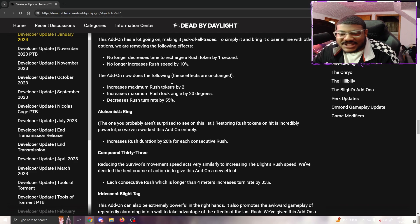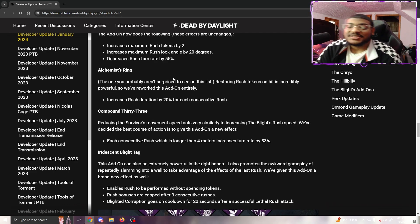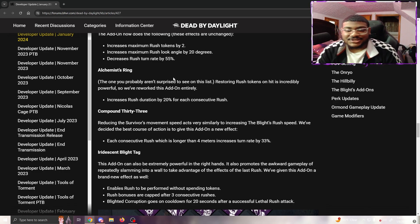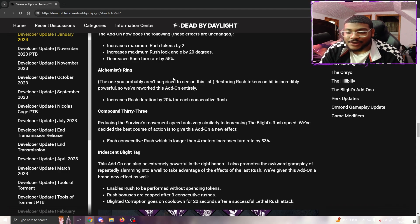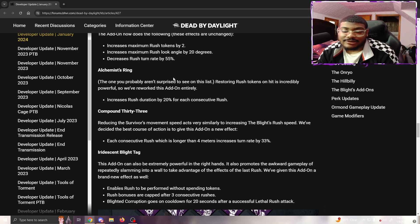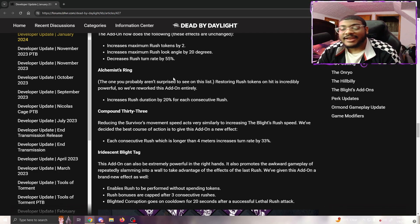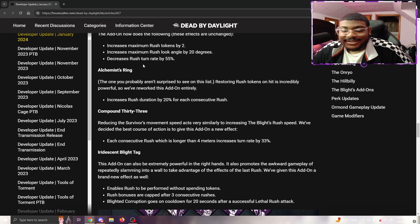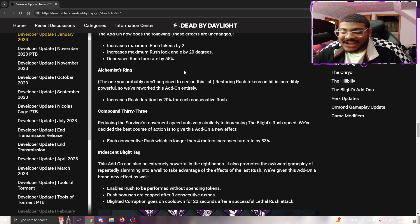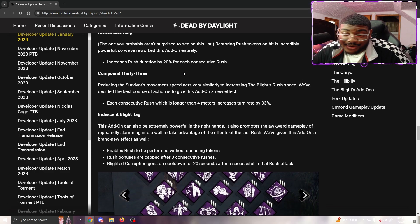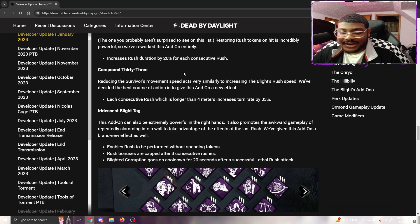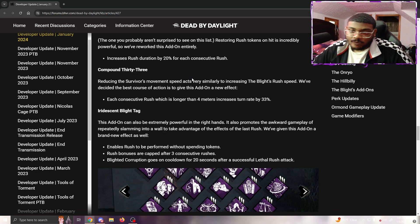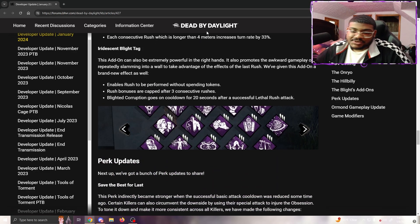Compound 33 - reducing the survivor's movement speed acts very similar to increasing the Blight's rush speed. We've decided the best course of action is to give this add-on a new effect: each consecutive rush which is longer than four meters increases the turn rate by 3%. Nobody's gonna use this, but that's okay. I'd rather have a useless add-on on Blight than an incredibly good one. Iridescent Blight Tag - this add-on can be extremely powerful in the right hands and promotes the awkward gameplay of repeatedly slamming into walls to take advantage of the last rush. We've given this add-on a brand new effect as well: enables rushes to be performed without spending tokens. Rushes' bonuses are capped after three consecutive rushes. Blighted Corruption goes on cooldown for 20 seconds after a successful lethal rush attack.